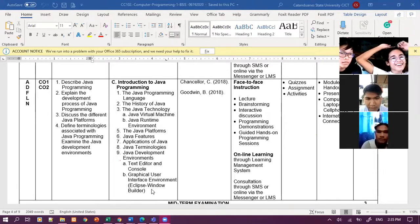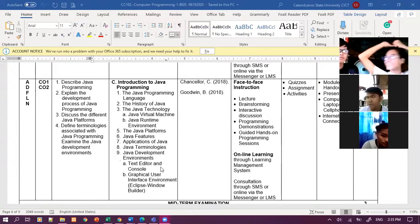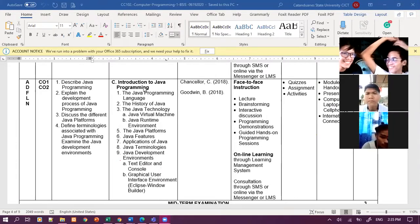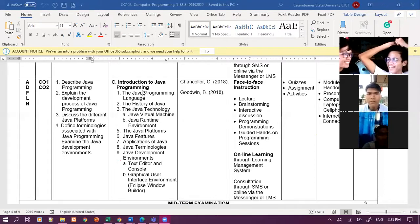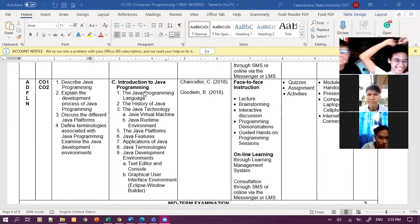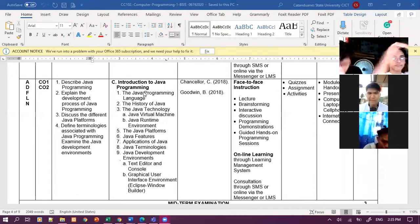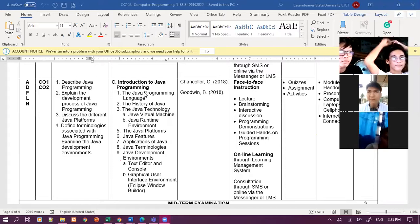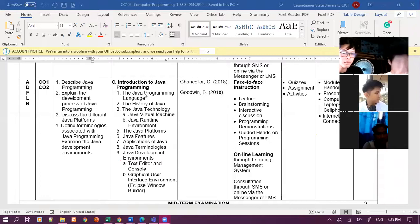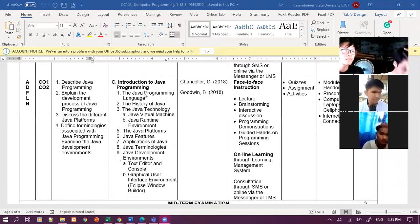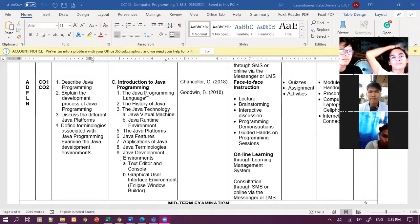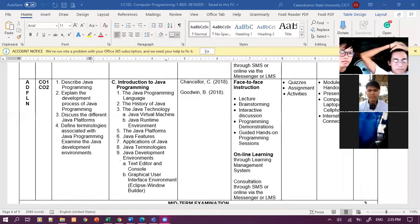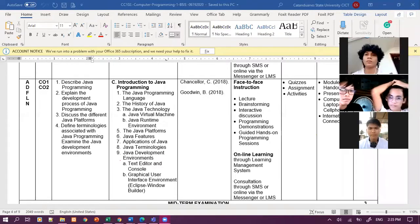The Java Programming Language, the History of Java, the Java Technology, a Java virtual machine, Java runtime environment, the Java Platforms, Java Features, application of Java, Java Technologies, Java Development environment, text editor and console, the graphic user interface environment, or Eclipse window builder. Okay.